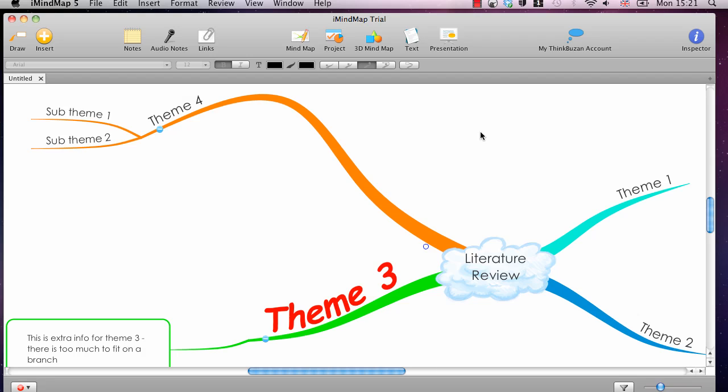Hi, this is Ben from Literature Review HQ, and this is part of a video series where I'm explaining and demonstrating some of the features of my favourite mind mapping software, iMindMap. If you haven't seen any videos up to now where I've gone through how to create a mind map and manipulate it in different ways, check out my YouTube channel, Literature Review HQ.